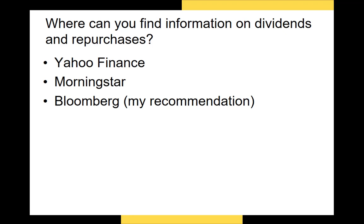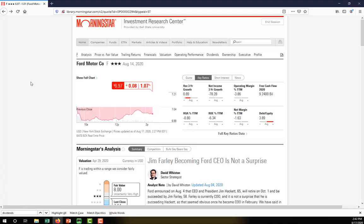There are several resources you can use to find data on dividends and repurchases. Yahoo Finance will have a limited amount of data on dividends. Morningstar will probably be your best free resource for dividend data. Bloomberg is going to have the most data on dividends and repurchases. I recommend accessing Morningstar through the Ball State libraries so you have a full subscription — searching on your own will likely give you only a trial version.